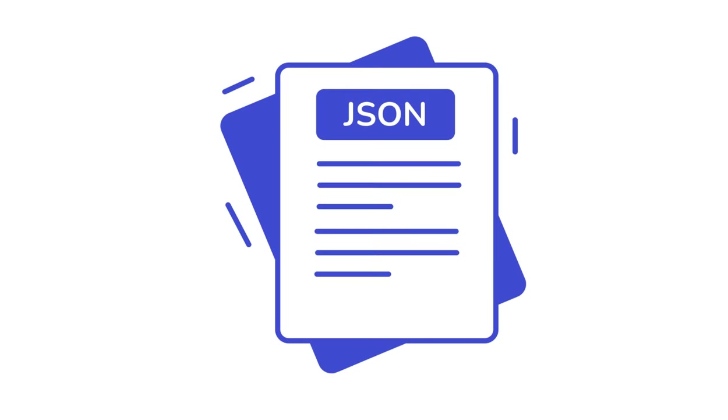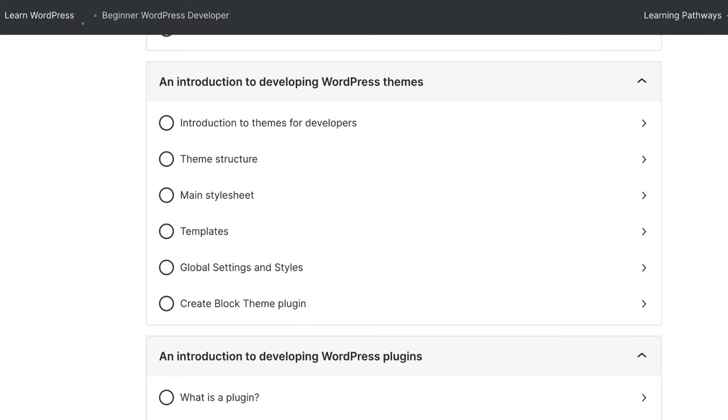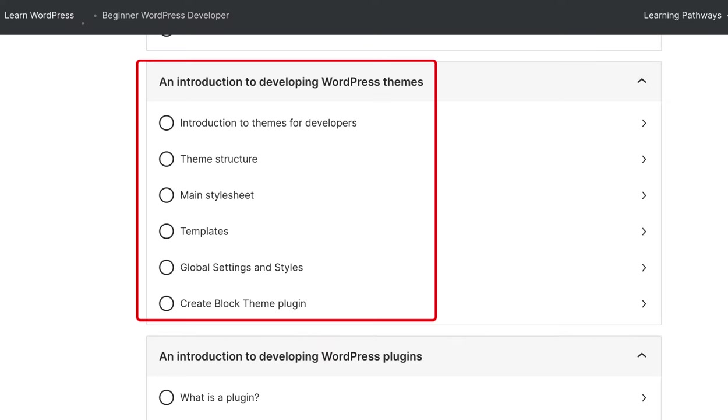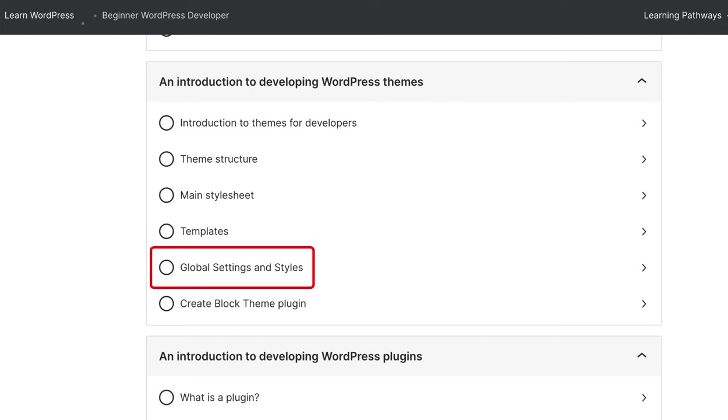Going into the specifics of JSON is beyond the scope of this lesson. To continue your journey as a web maker, check out the Beginner WordPress Developer Learning Pathway. Specifically the Global Settings and Style lesson in the Introduction to Developing WordPress Themes module.